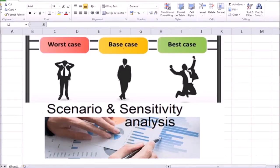Any business projections are only estimates, as nobody knows the future. So after arriving at these estimates, perhaps it's advised to look at a few scenarios. In this video, we're going to talk about scenario and sensitivity analysis.